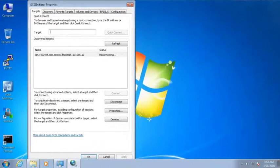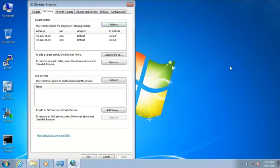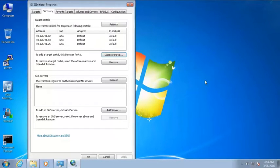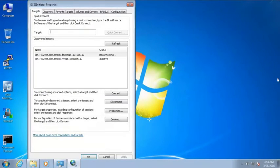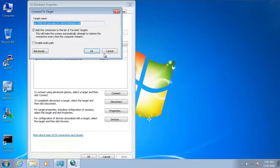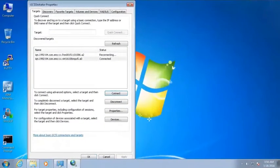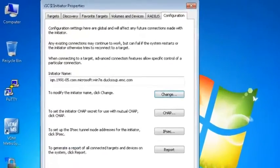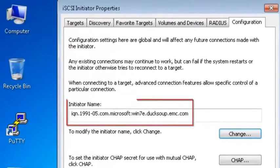On our Windows host, we are able to verify if the targets were discovered and connected in the iSCSI Initiator properties. If not dynamically discovered, we can open the Discovery tab and add both targets using the Discover Target Portal window. Then back to the Targets tab, selecting and connecting them. On the Configuration tab, we can verify the host IQN. We are going to use it to register and log in the host in Unisphere.